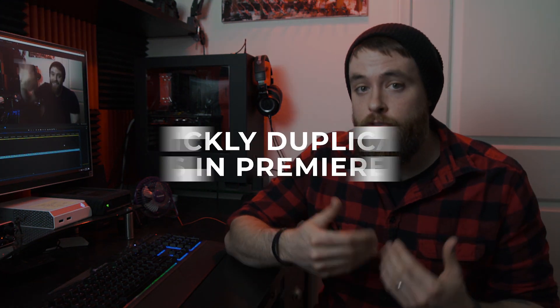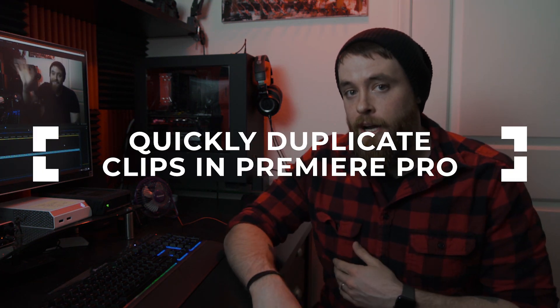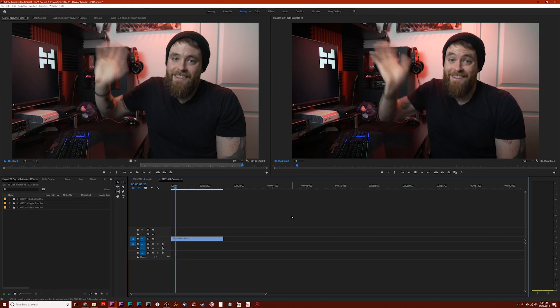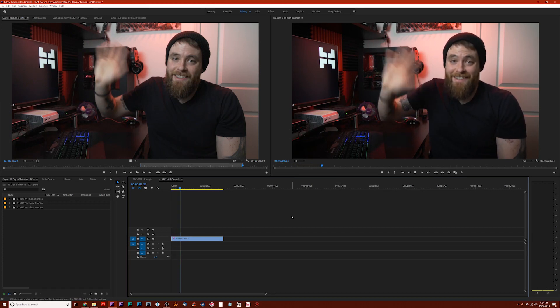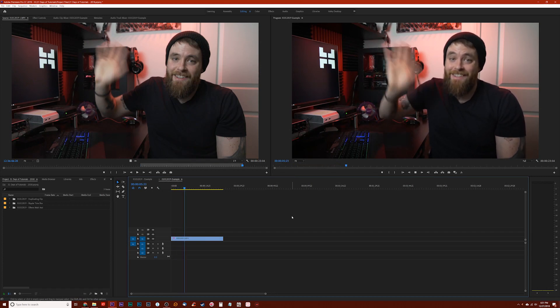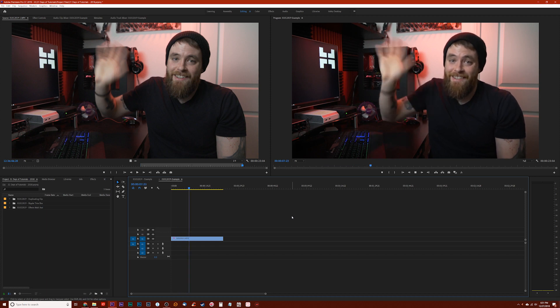Anyway, enough with the introductions. Let's jump into today's tutorial where I will show you how to quickly duplicate clips on your timeline in Premiere. Let's say you've got a clip of me waving vigorously into the camera in your project and you want to duplicate it on your timeline.